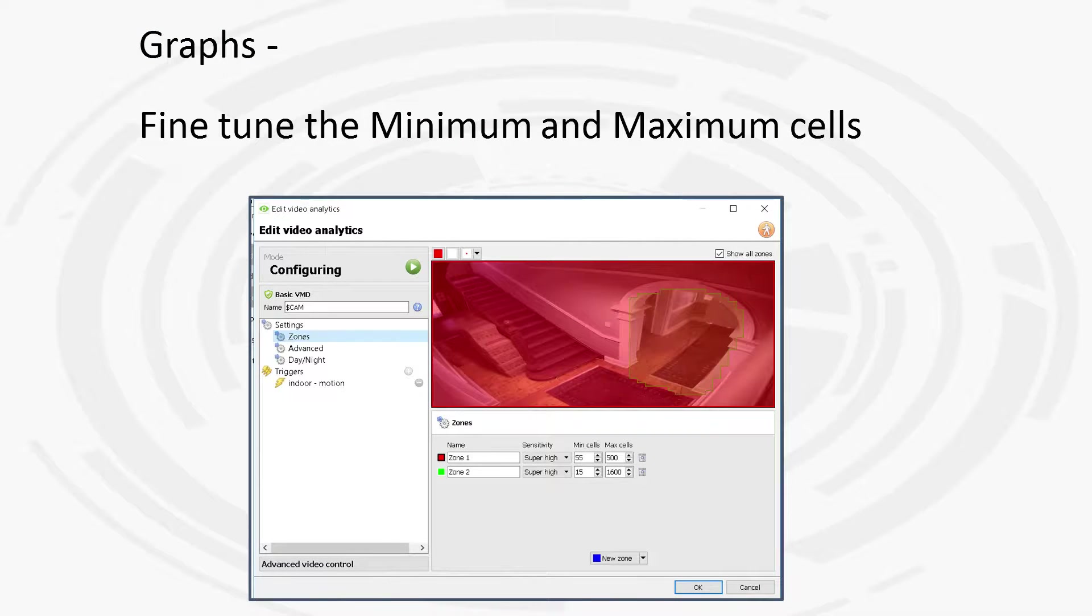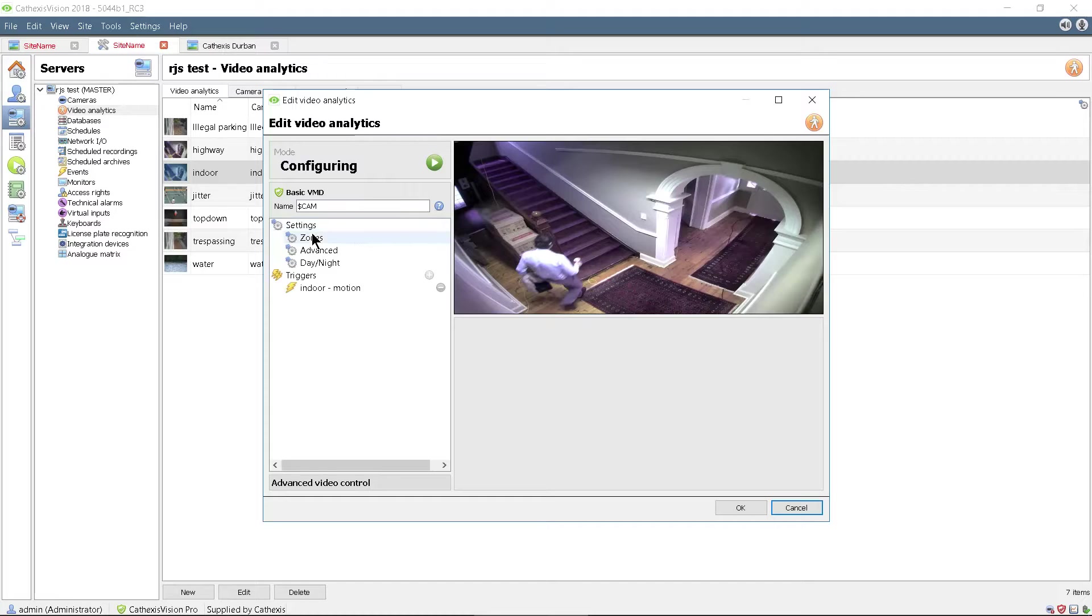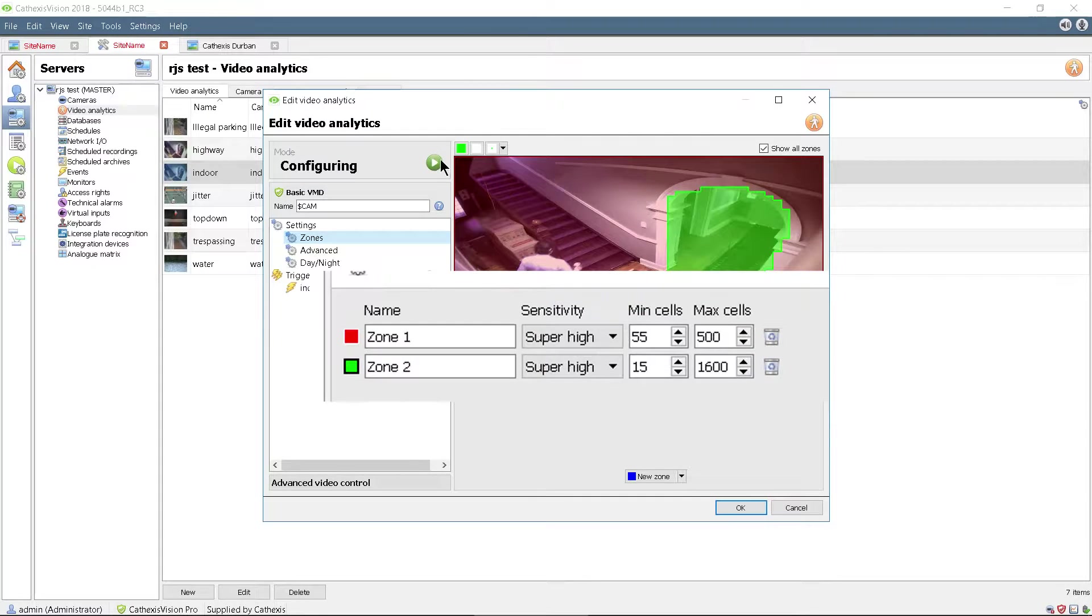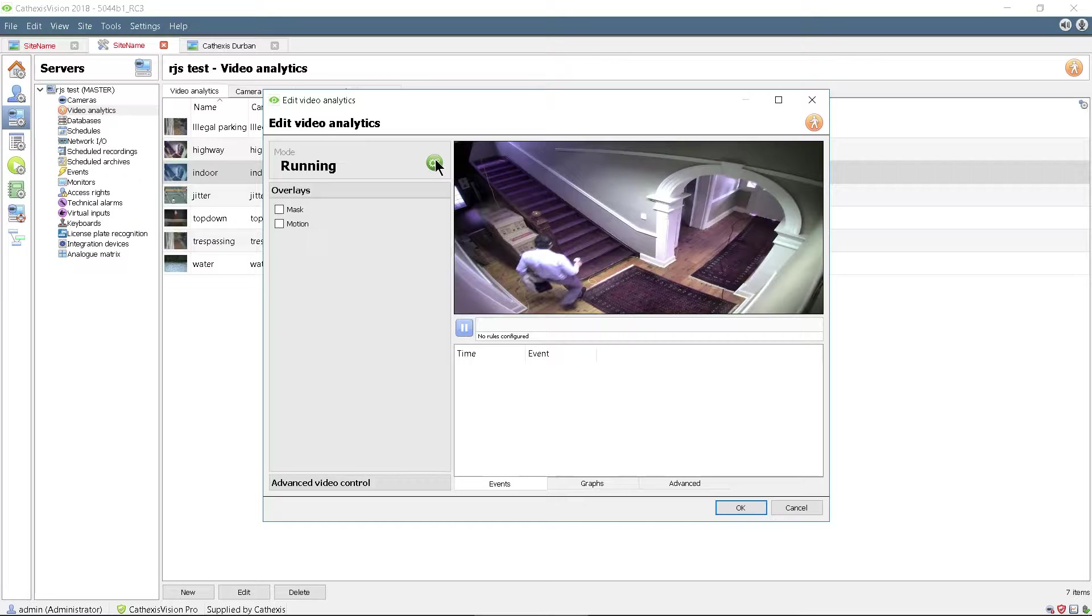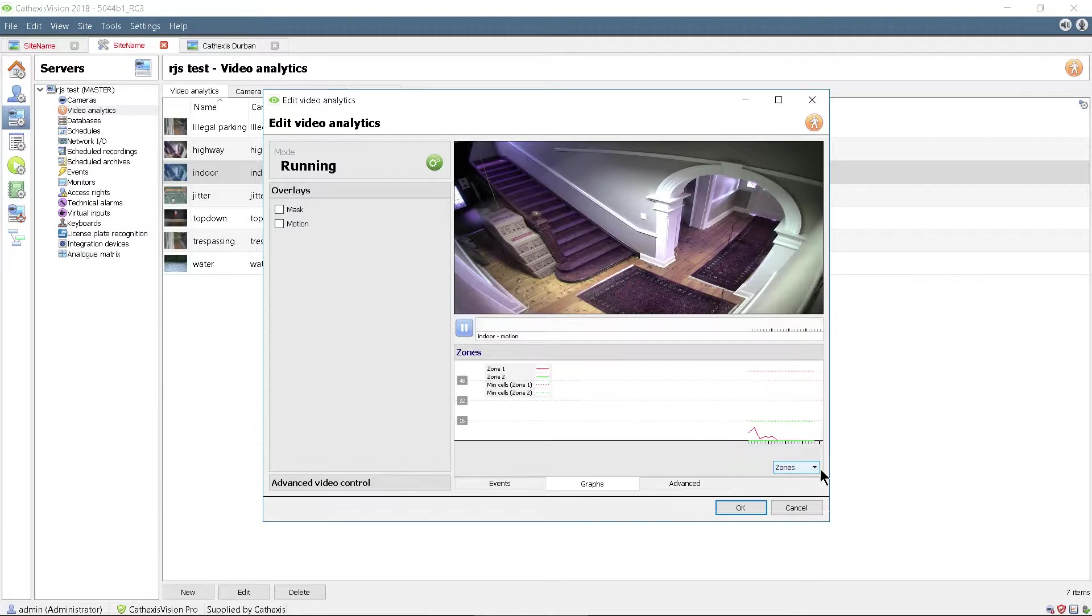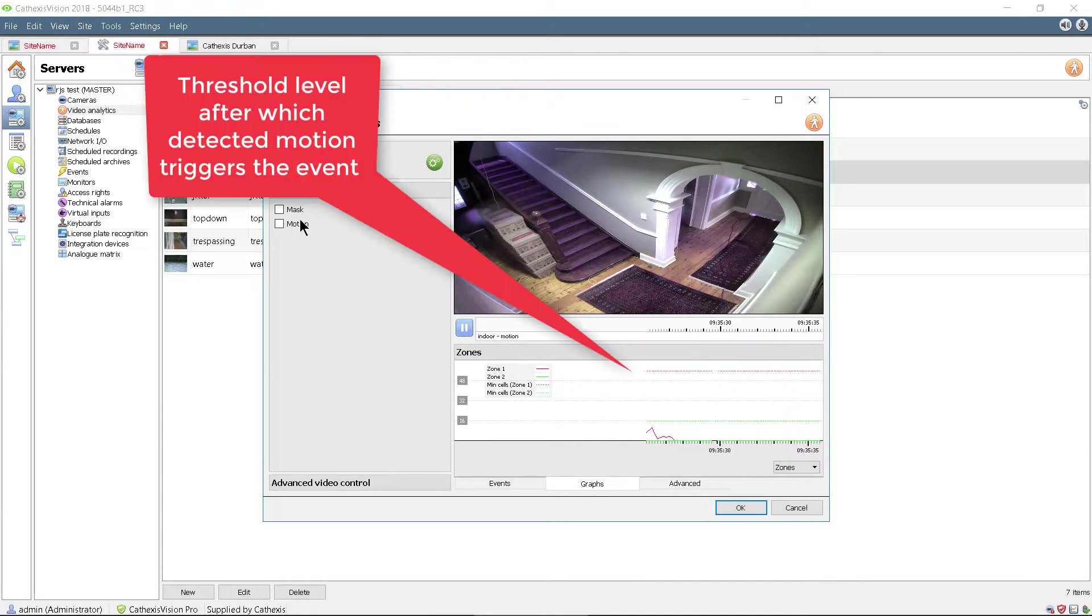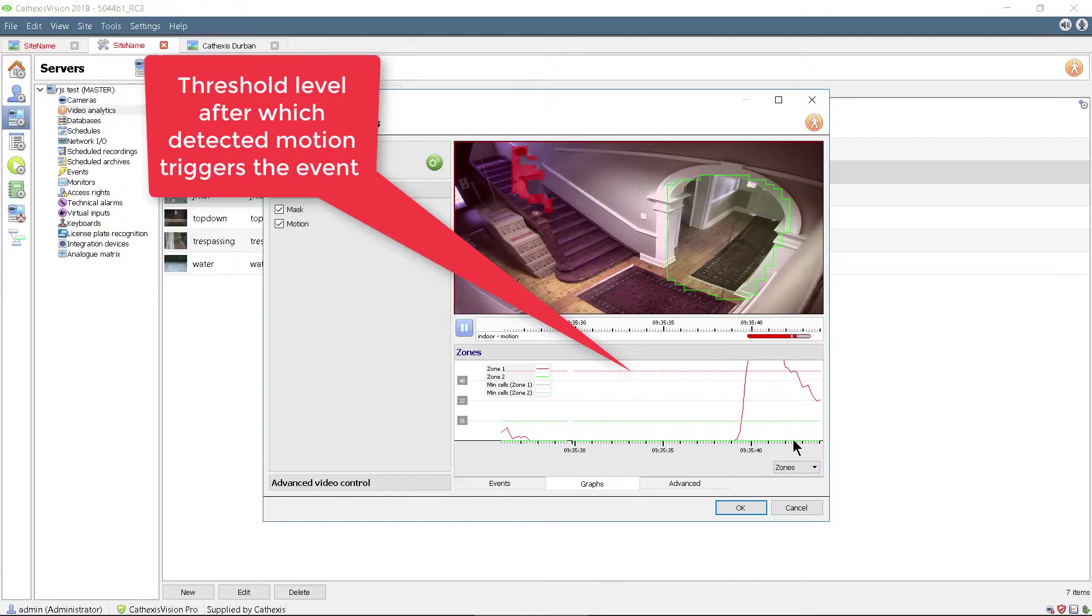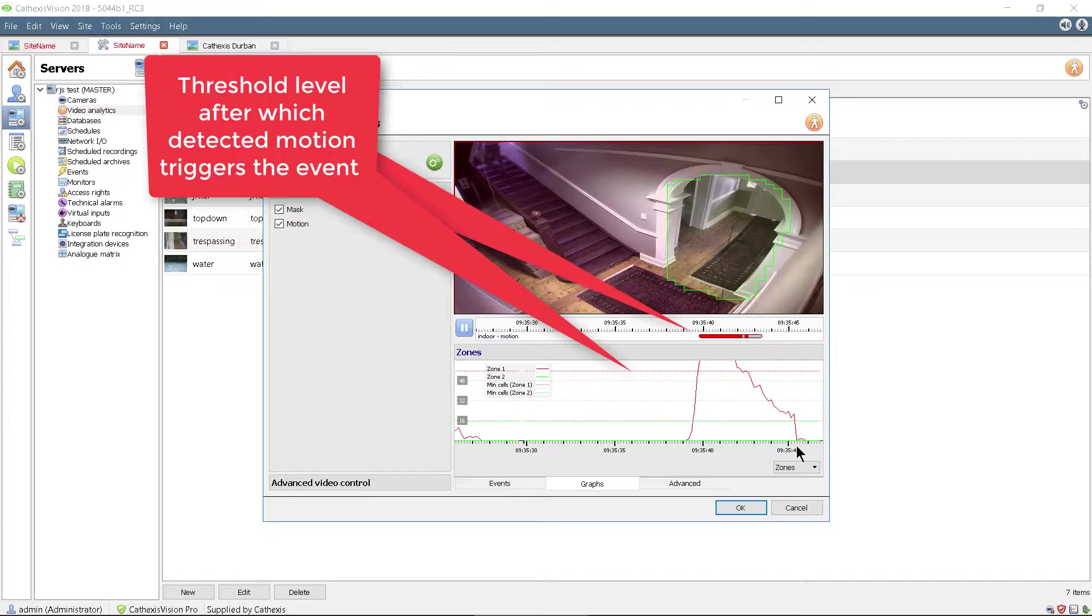Another aspect of the motion detection algorithm that can be adjusted is the minimum and maximum amount of motion in the scene that is regarded as motion. This is done by setting the min and max cells. Adjust these settings, then click the run button to start the VMD test and select the graphs tab and choose zones. A timeline of the detected motion, as well as a graphical representation of the cells of motion in the scene and the minimum threshold that was set, will be shown.